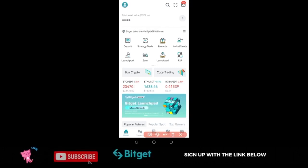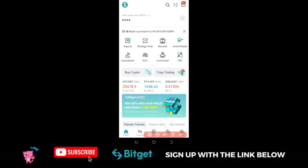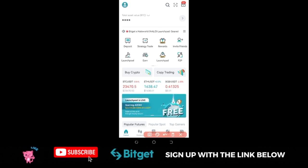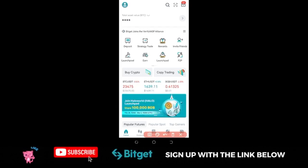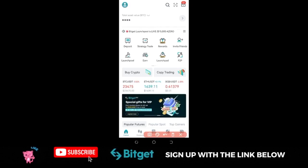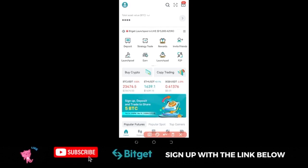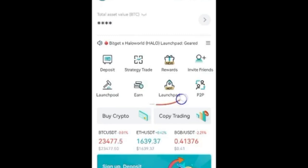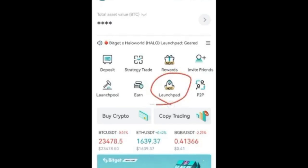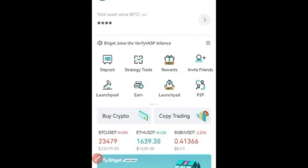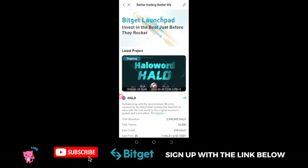To participate in the Bitget Launchpad program you need an account with the Bitget exchange. If you don't have one already, you can sign up using the link in the video description. Once you sign up, get your account verified, and when you log into the Bitget app, on the home page you'll see where it says 'Launchpad' — go ahead and click on it.